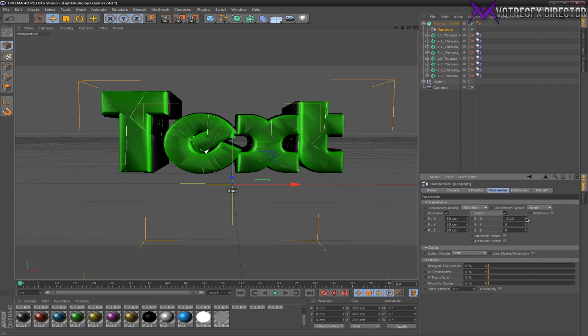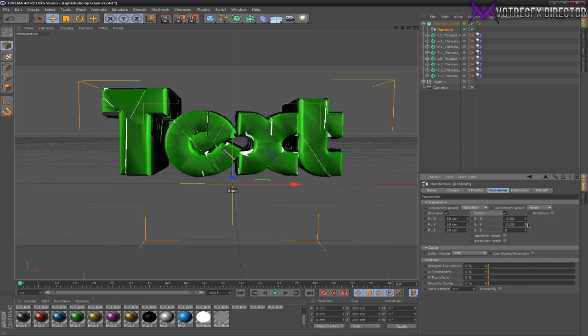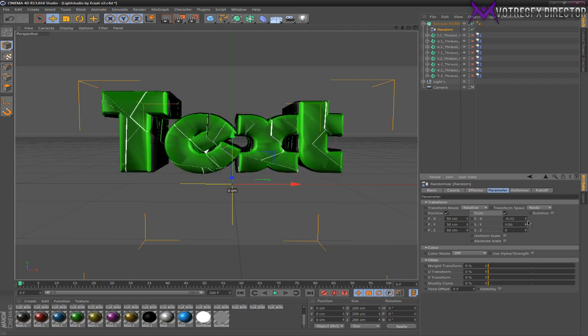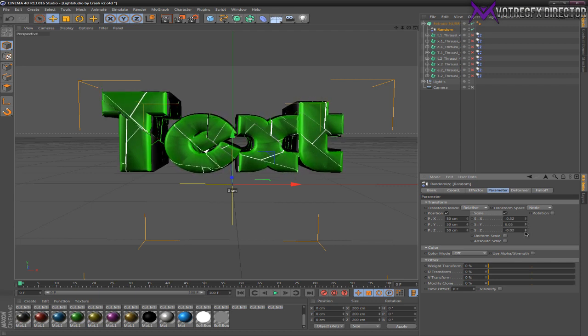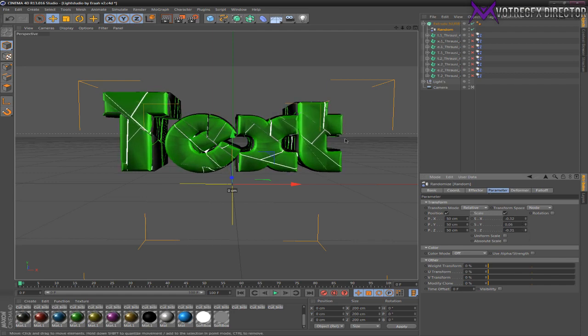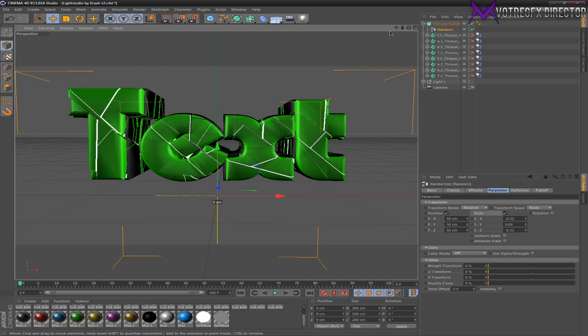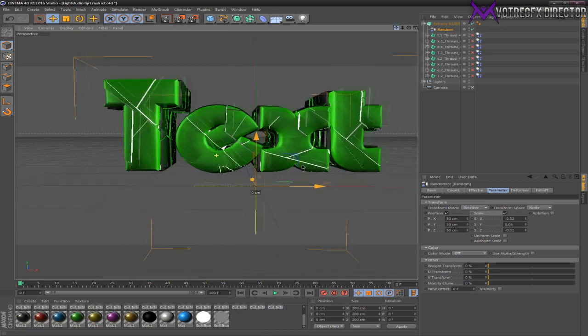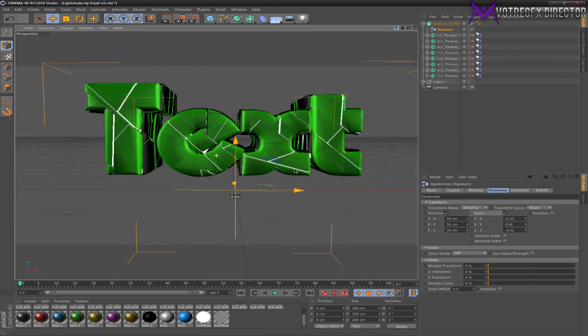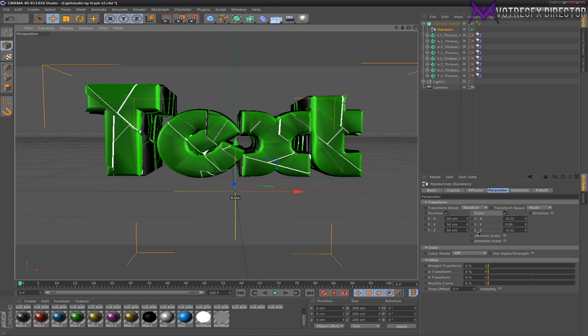You can do whatever with this. I'm going to go a bit to the minus side, and this I'm going to go a bit up like this, and this a bit like this. Now I think it looks pretty cool with these settings. I go SX minus 0.32, SY 0.06, and SZ minus 0.31.